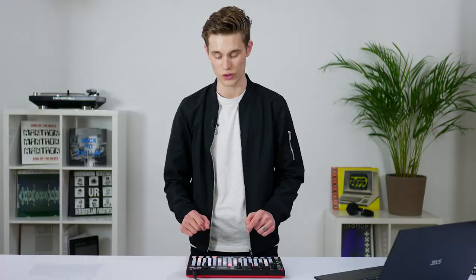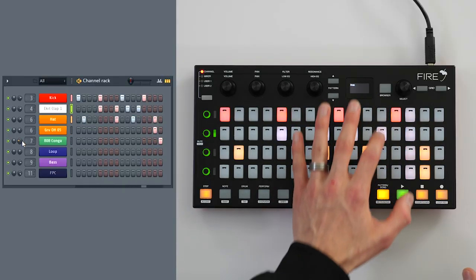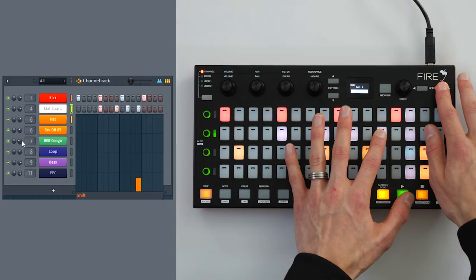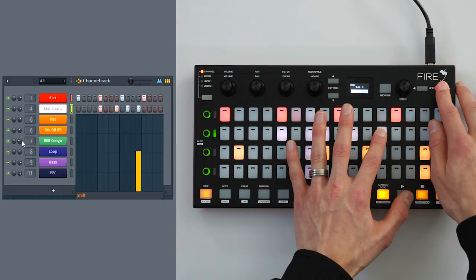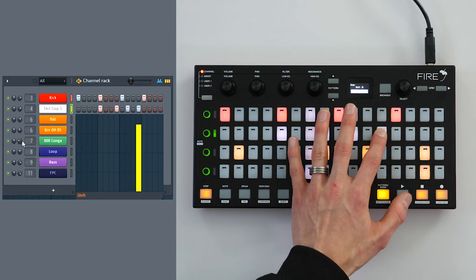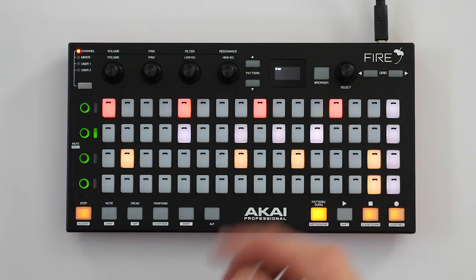If you want to loosen up your drum patterns, you're not locked into the grid. You can simply select a pad and use the grid select to shift it off the grid. In this case, I have the clap coming just before the beat.